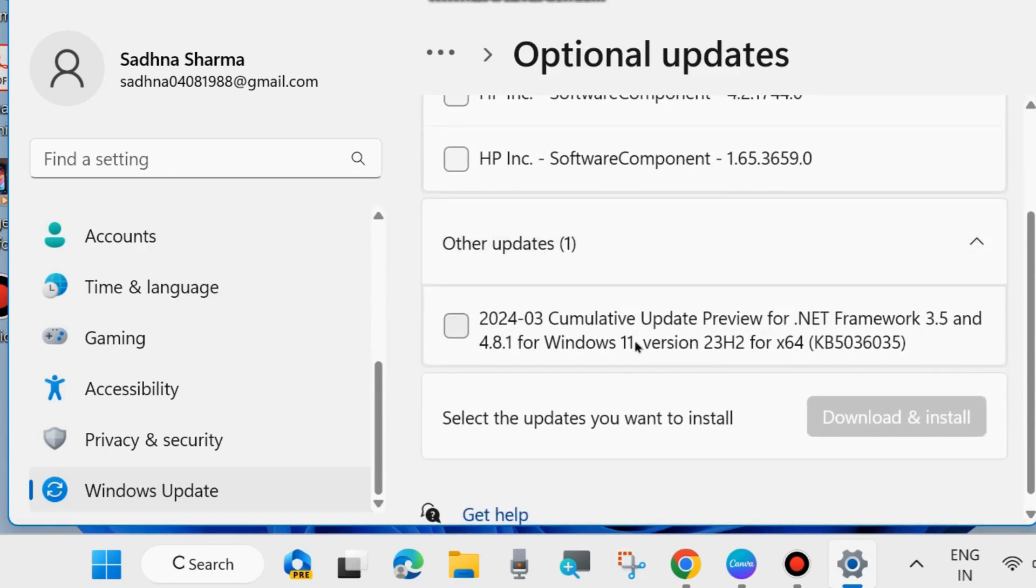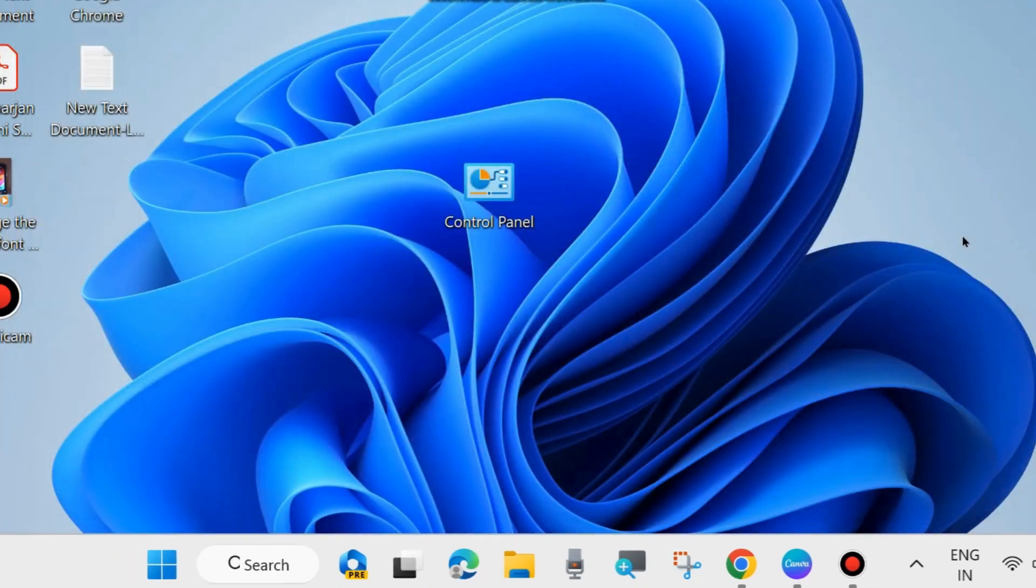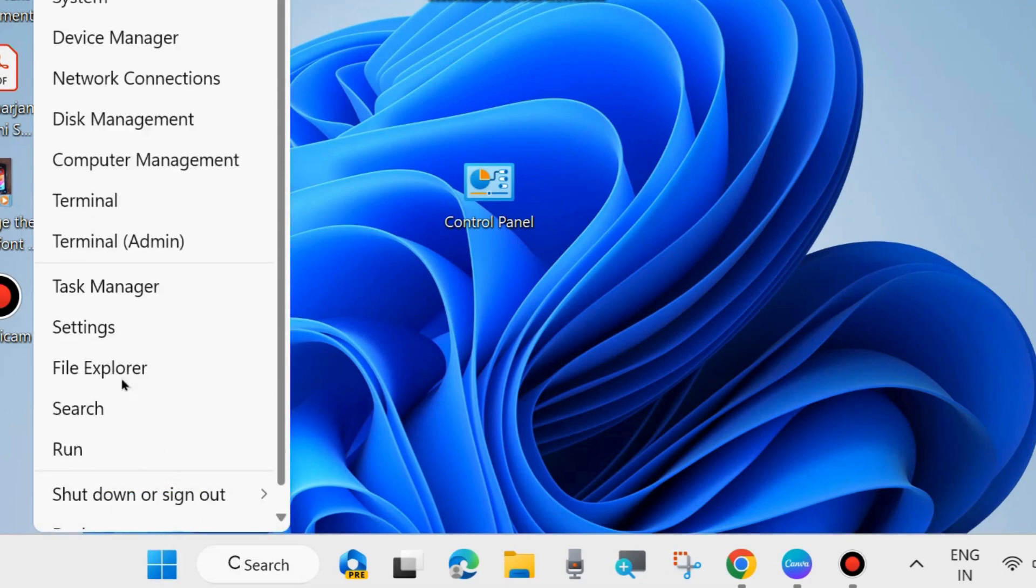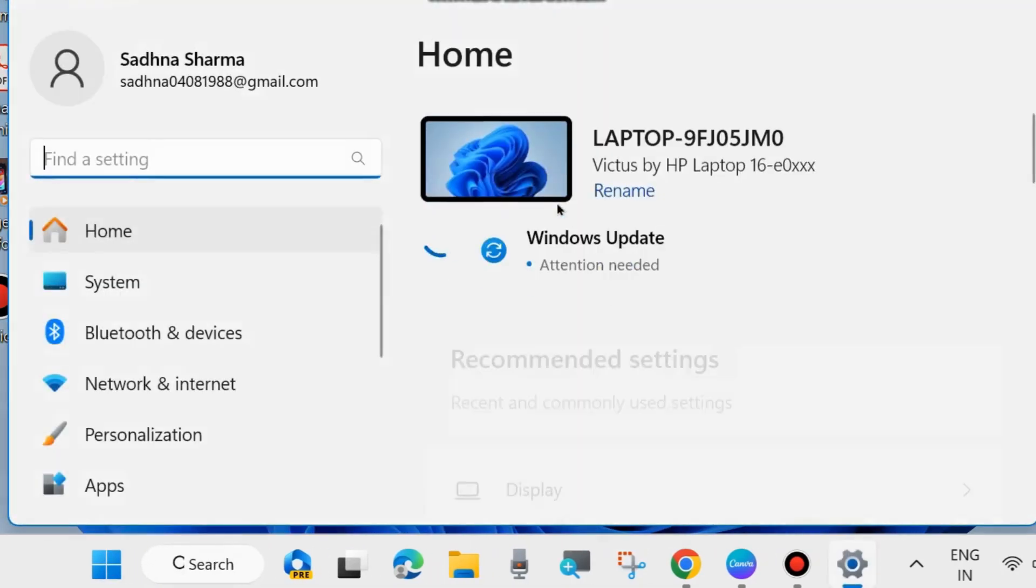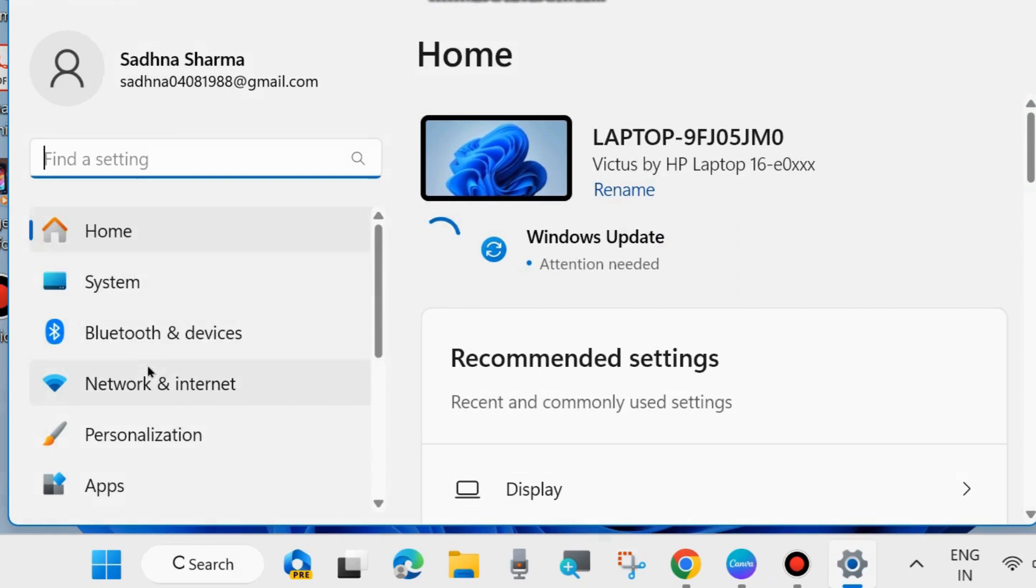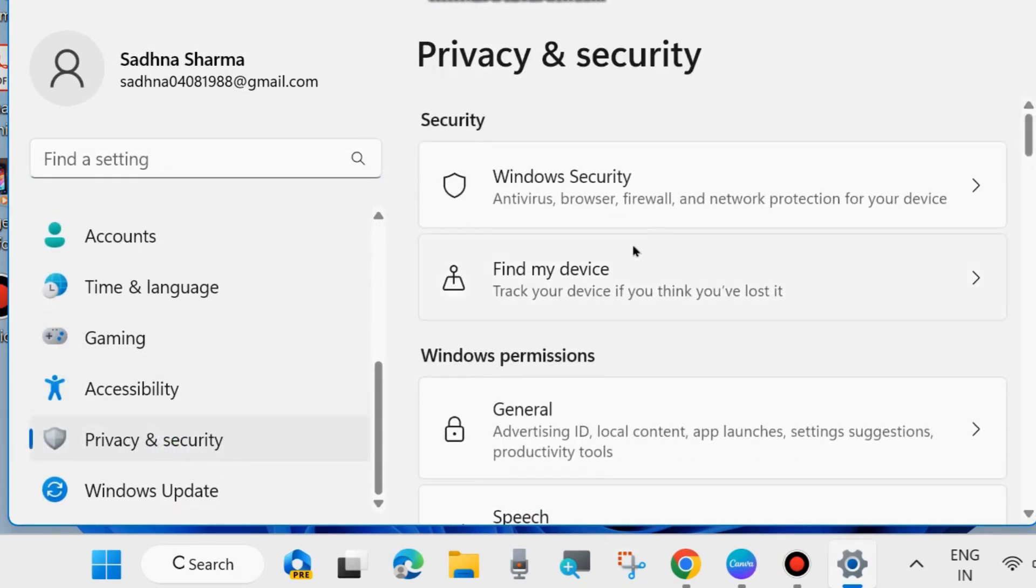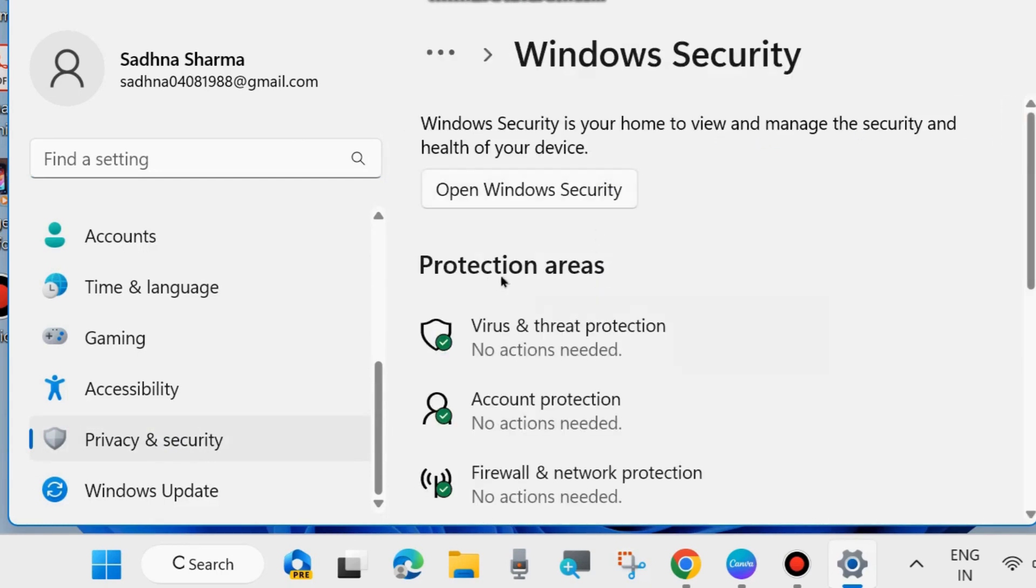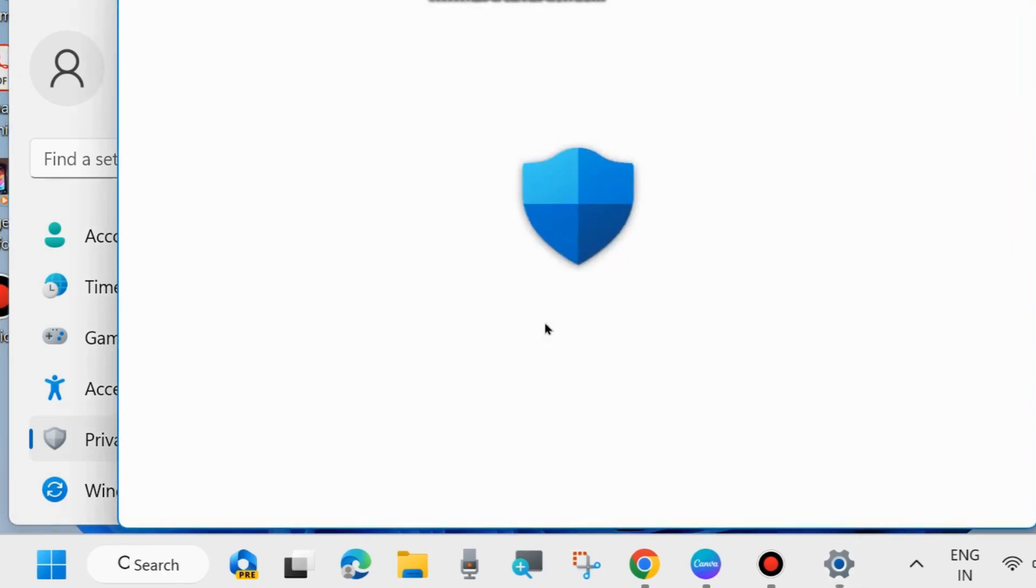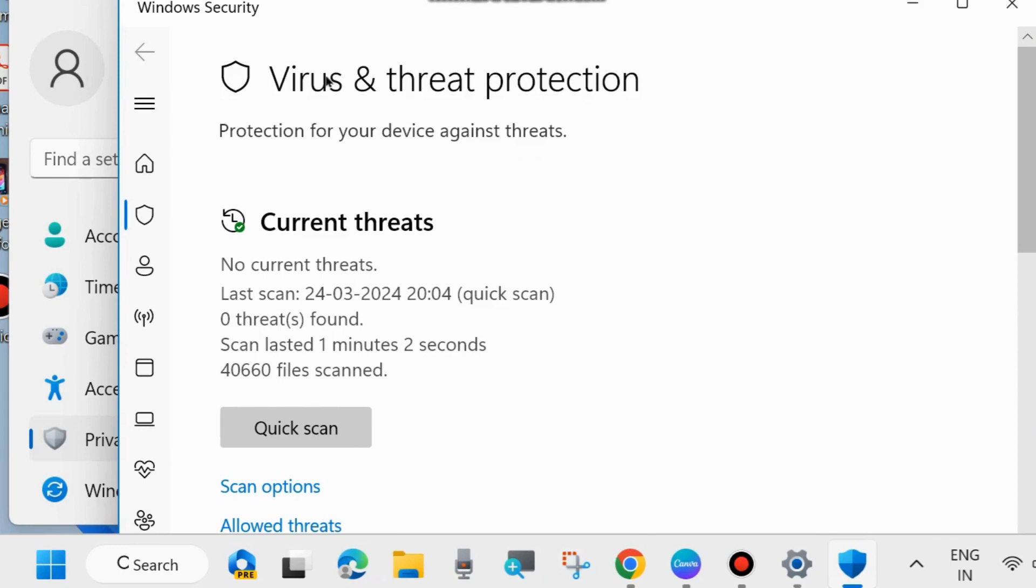The next method is to launch Windows Settings. Right-click on the Start button, choose Settings, and from the left side go to Privacy and Security section. Click on it, then choose Windows Security. Here, click on Virus and Threat Protection.